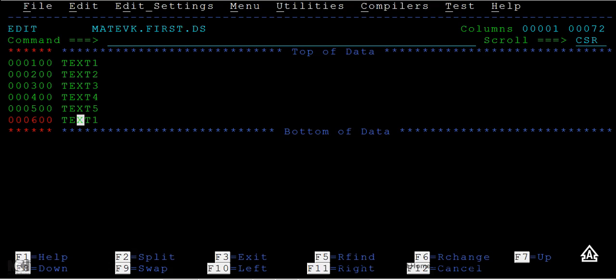This command is really helpful when you want to select a particular record and paste it after the lines. It will be helpful while writing a COBOL program where you want to copy a piece of code.